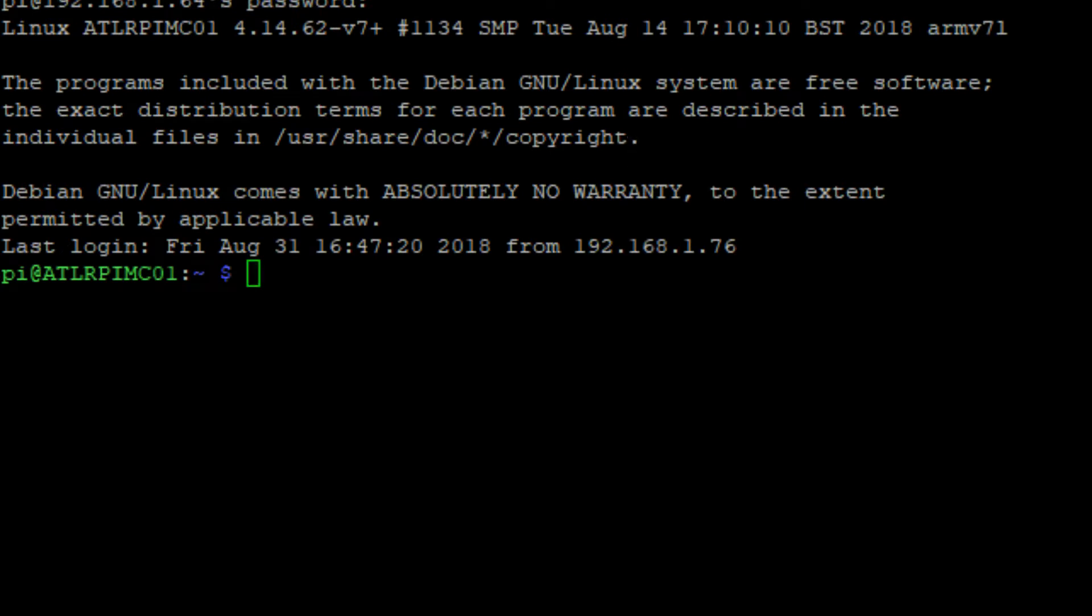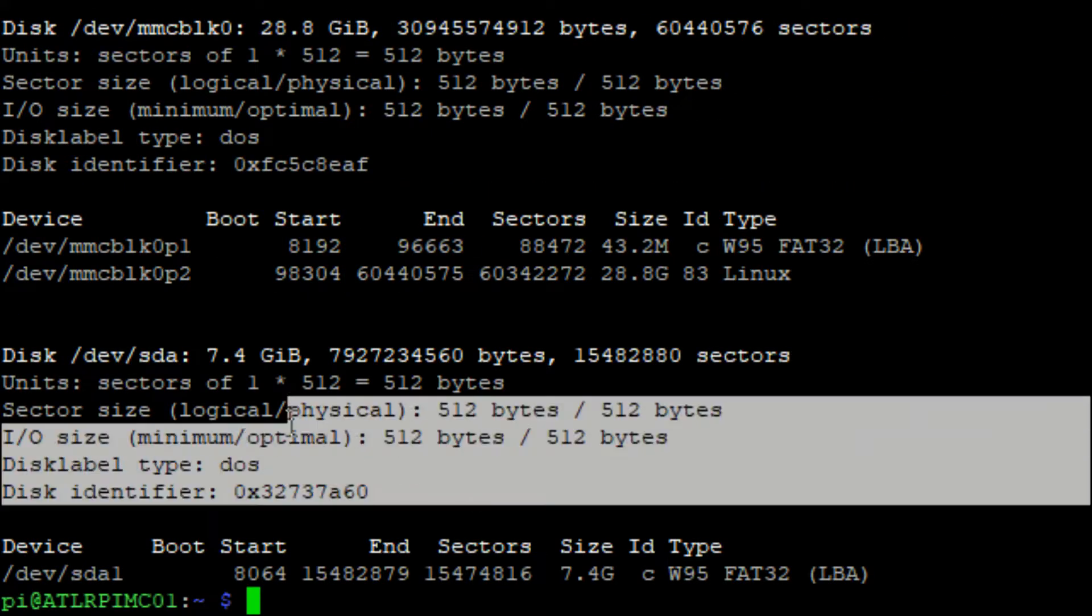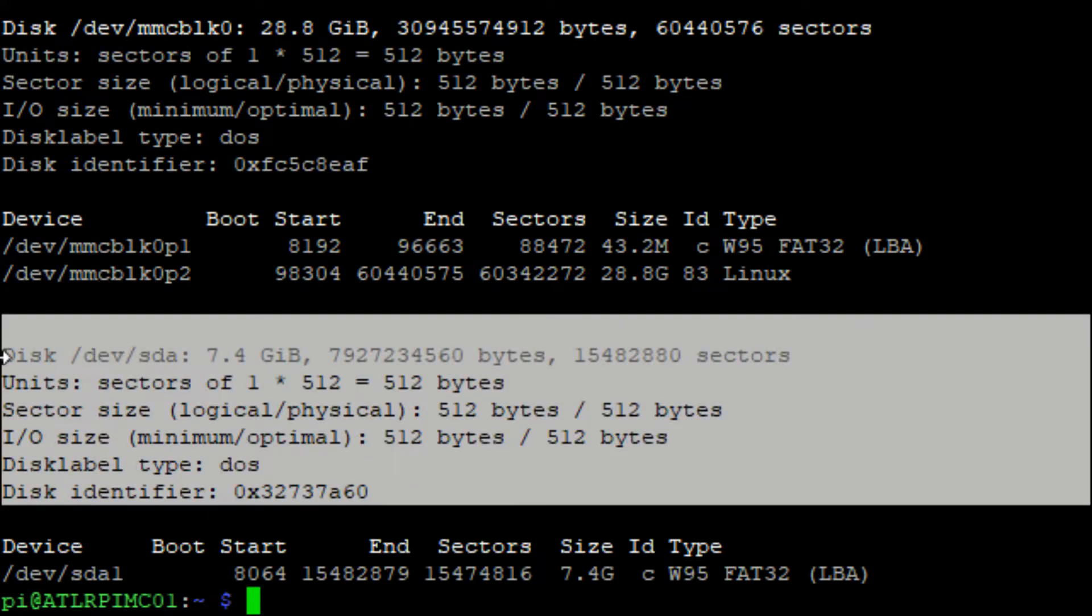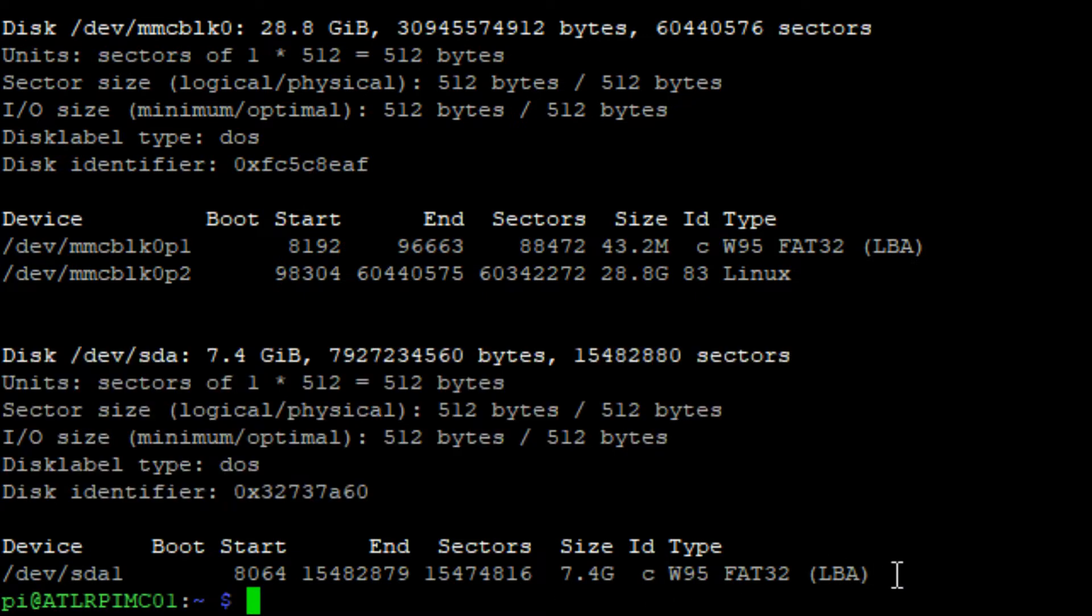Run sudo fdisk-l. It will list the available drives and their partitions. My USB drive is the last one available and I want to remember the partition named sda1.